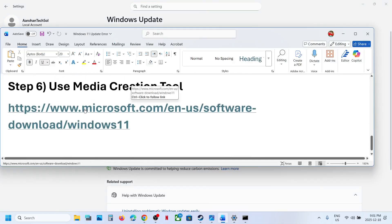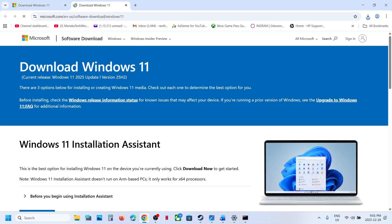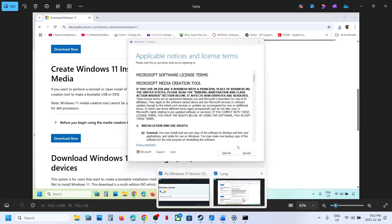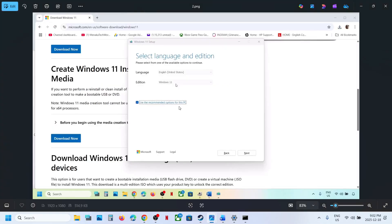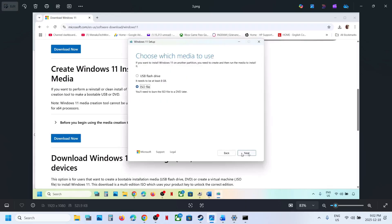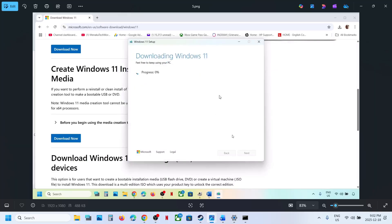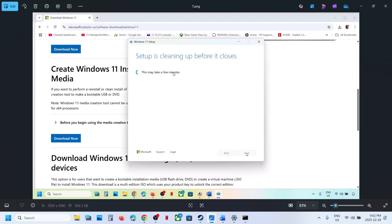If still not working, use the Media Creation Tool. Open the link in a browser — it will take you to the Microsoft website. Scroll down, you can see Media Creation Tool. Click Download Now, run the EXE file, click Accept. By default Windows 11 will be selected — click Next. Select ISO file and click Next. Save it to the desktop and click Save. Let the download complete — this will take some time. Once the download is complete, click Finish and let the window close automatically.